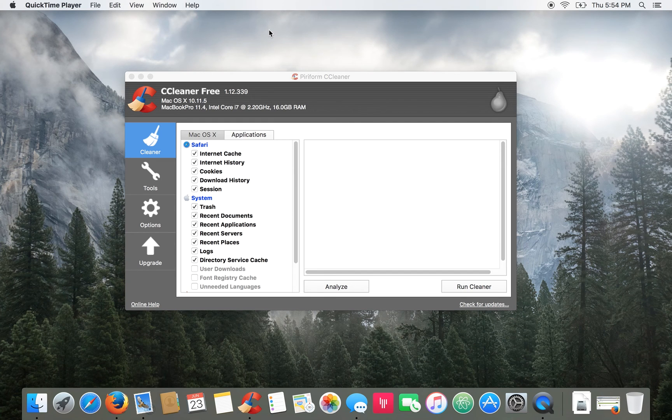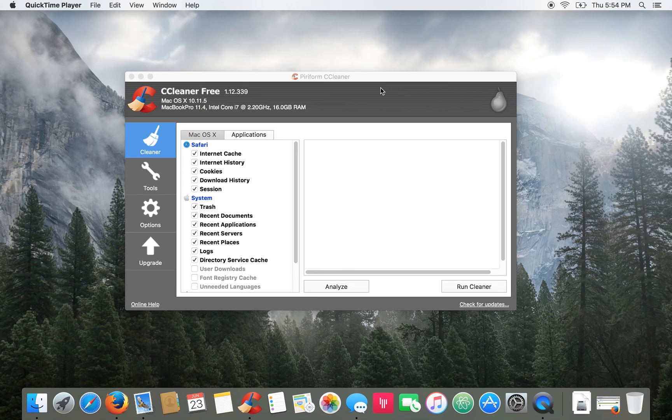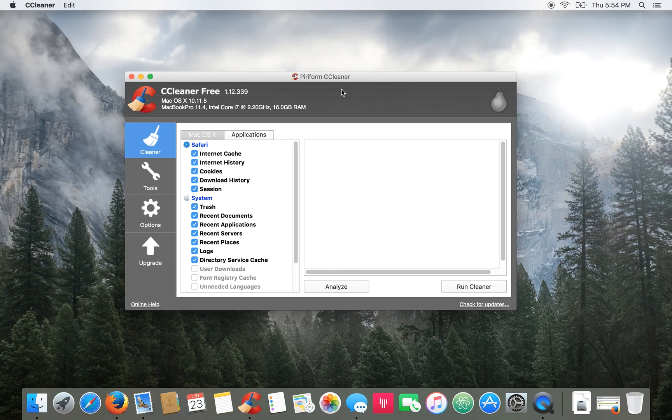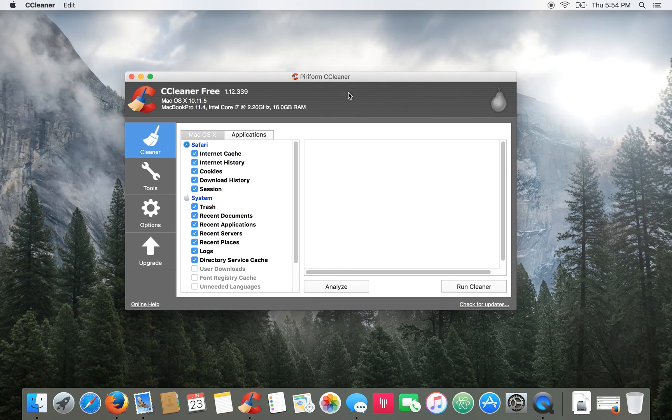I'm Brad with PCMech.com and today we're taking a look at a free tool called CCleaner by a company called Puriform.